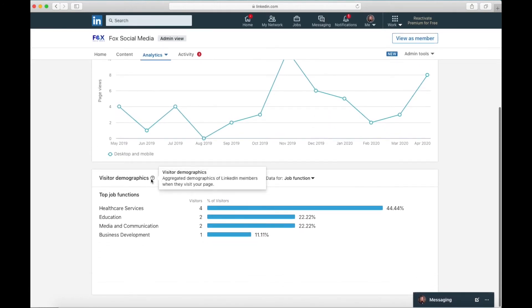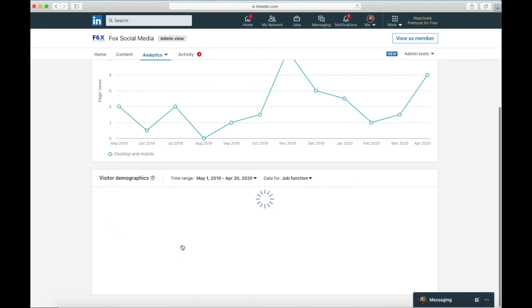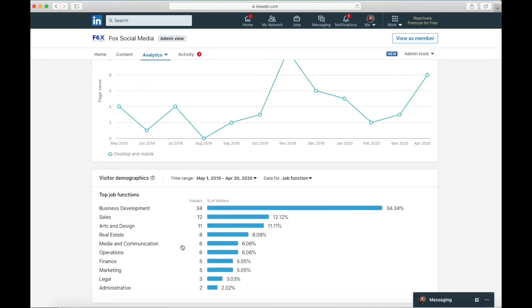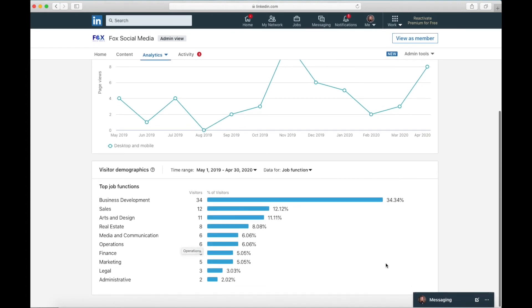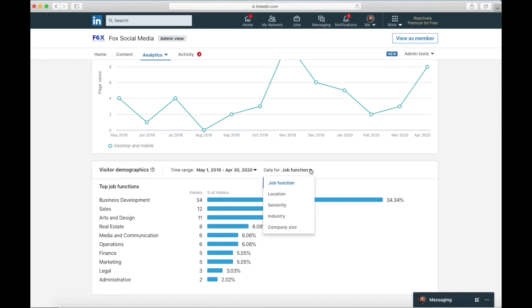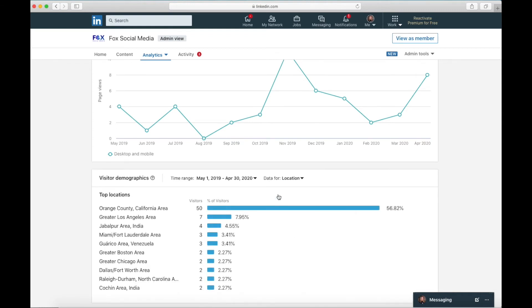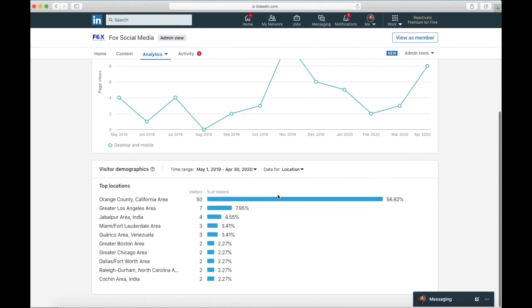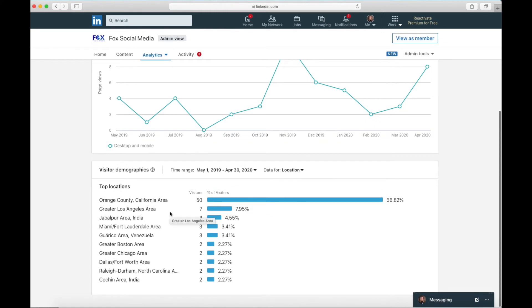Now let's go down here to visitor demographics. We can learn some awesome stuff here. For learning purposes, I'm going to change this to a 12 month time range. So right now I'm looking at their job function. This is not the industry their business is in. This is their particular job function within their company. So I have people whose function is business development, sales, arts and design, real estate, all kinds of really cool different things. The other thing I can do is I can switch this to location. Where are they? They are in Orange County, California, Los Angeles, all these different places.